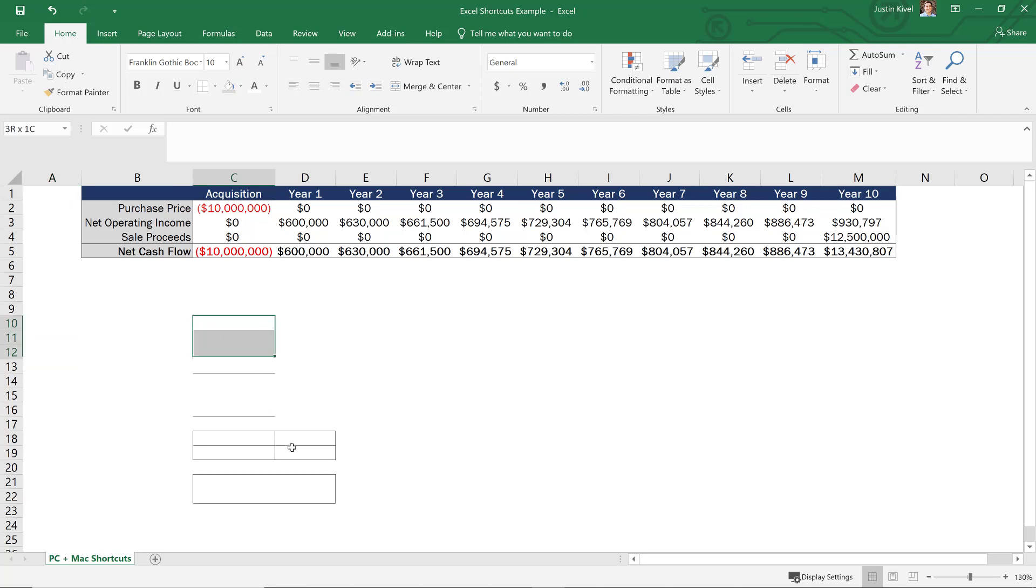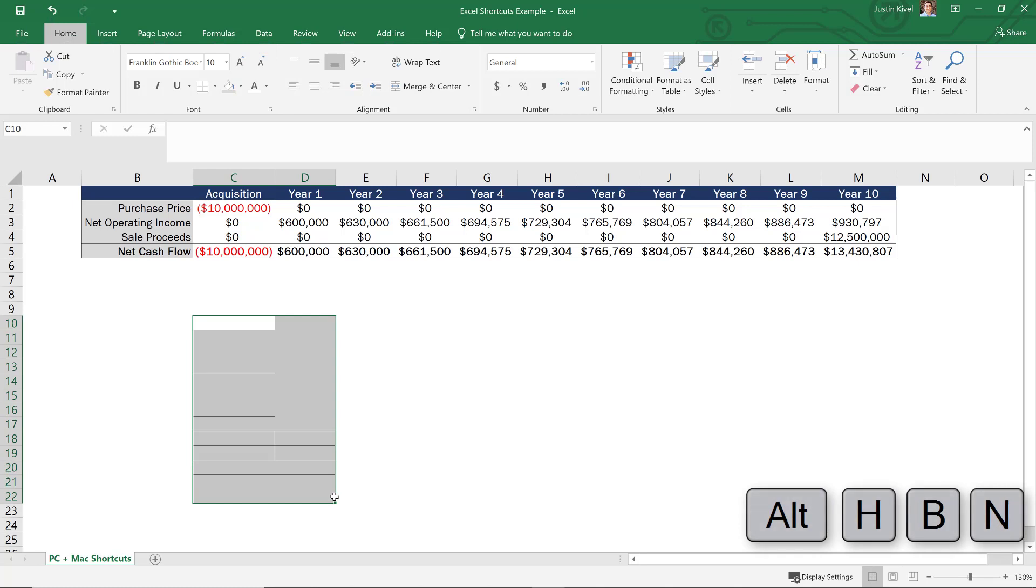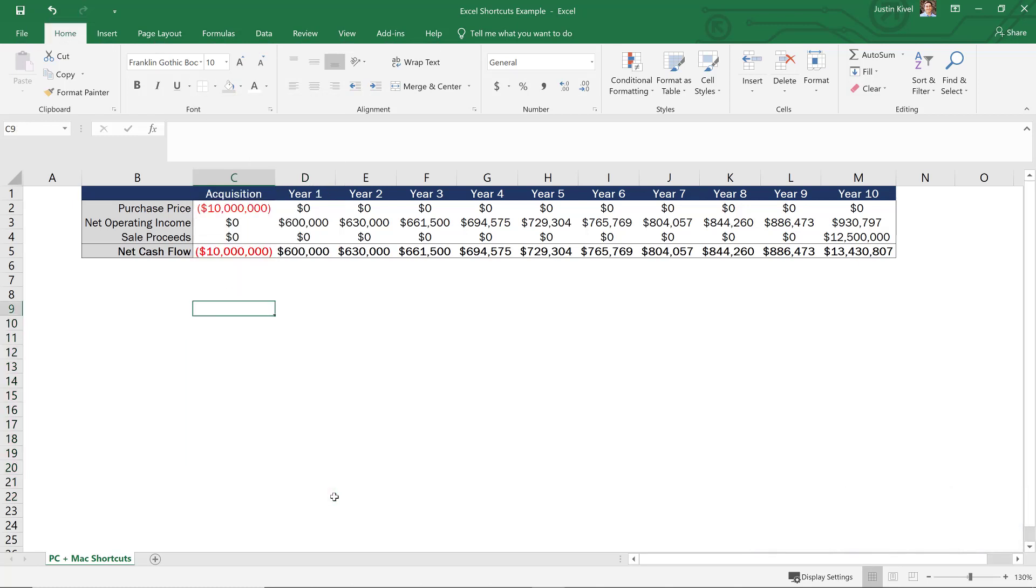Now, if I want to get rid of all of this, I can hit Alt H B N and that's going to get rid of all of my borders.